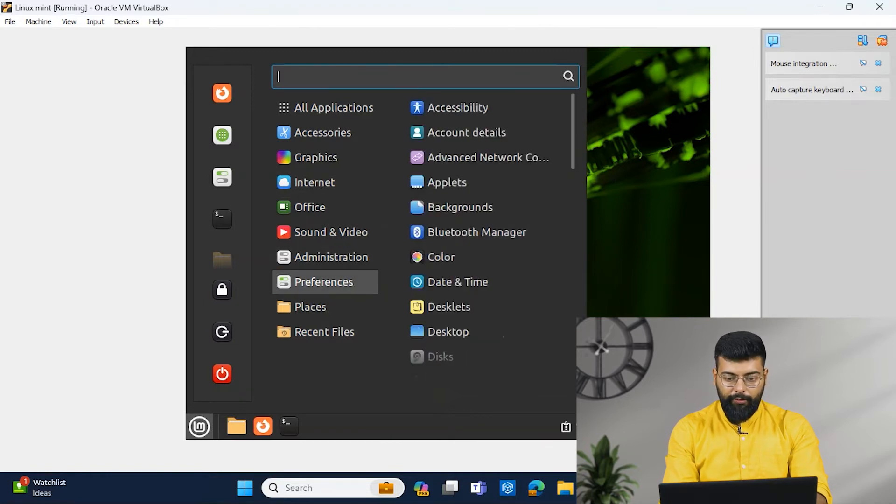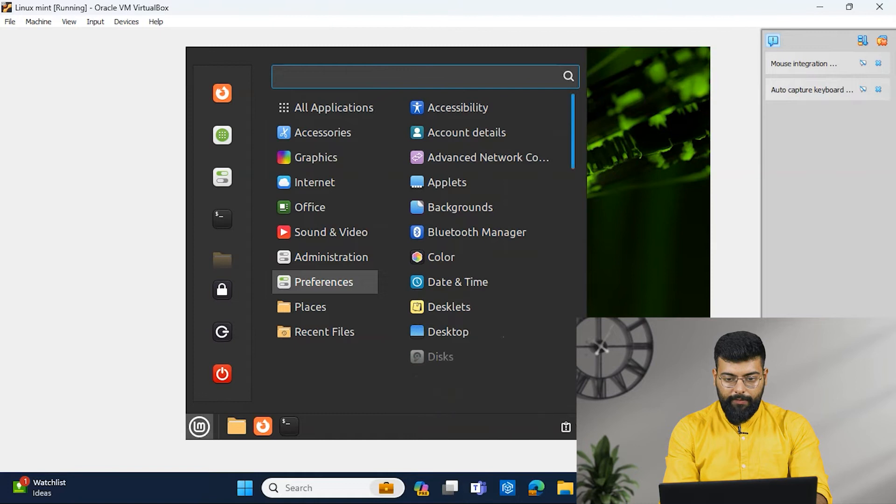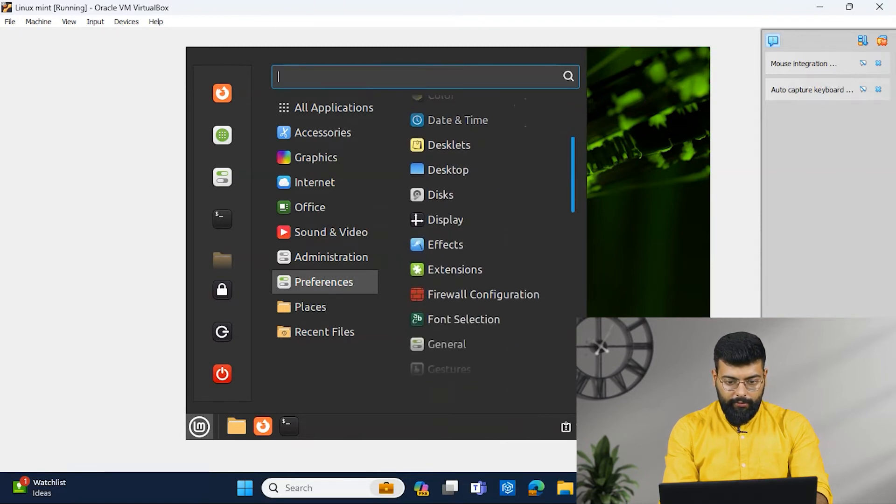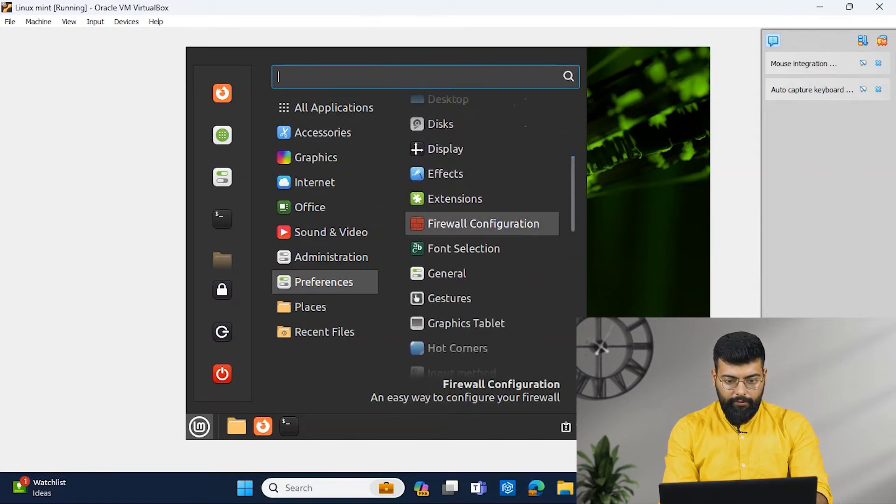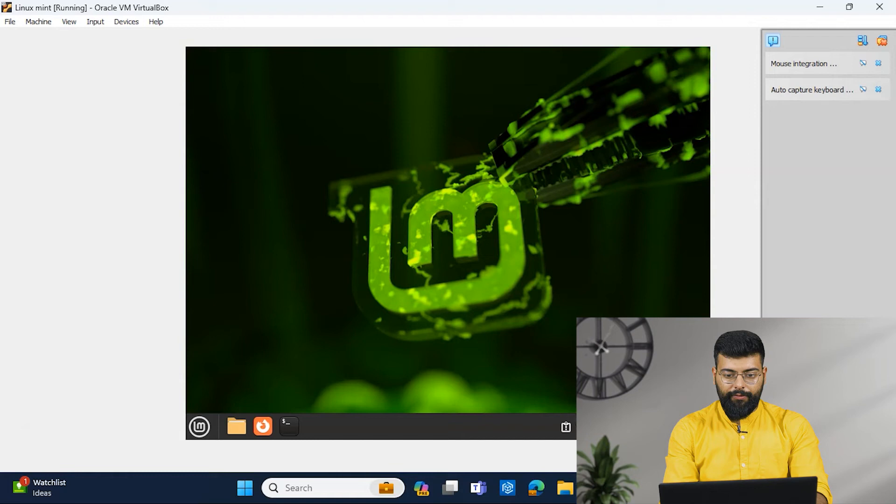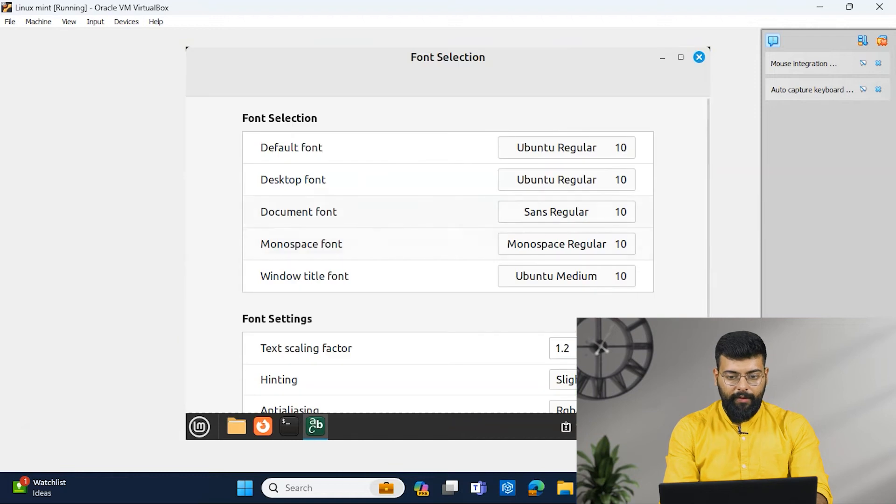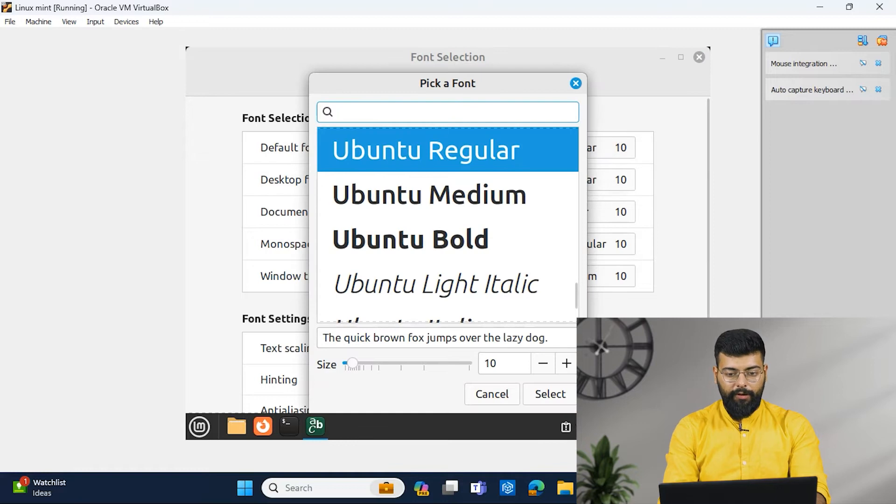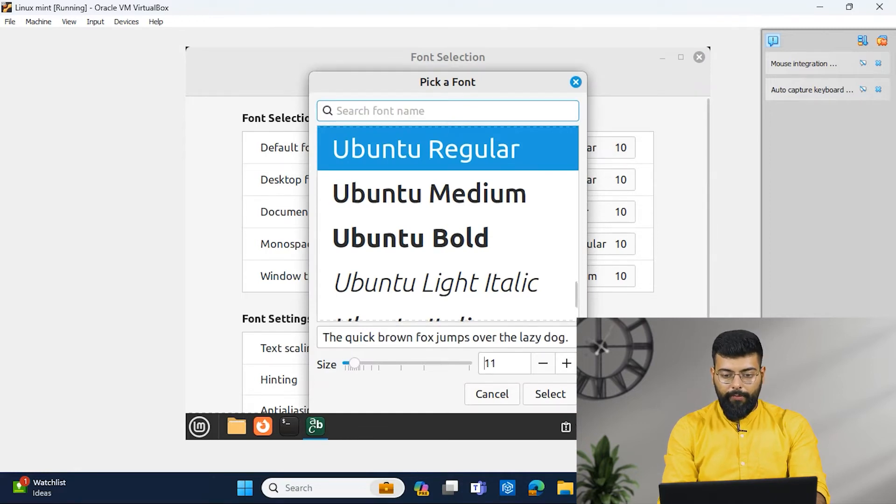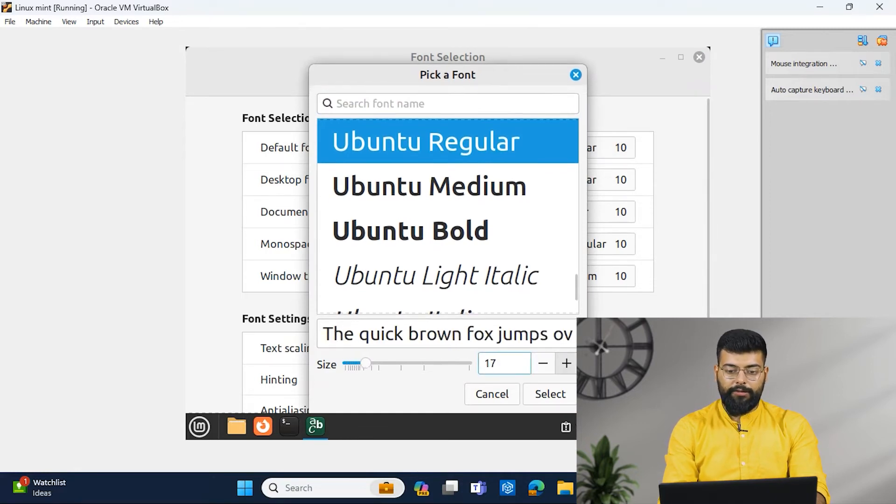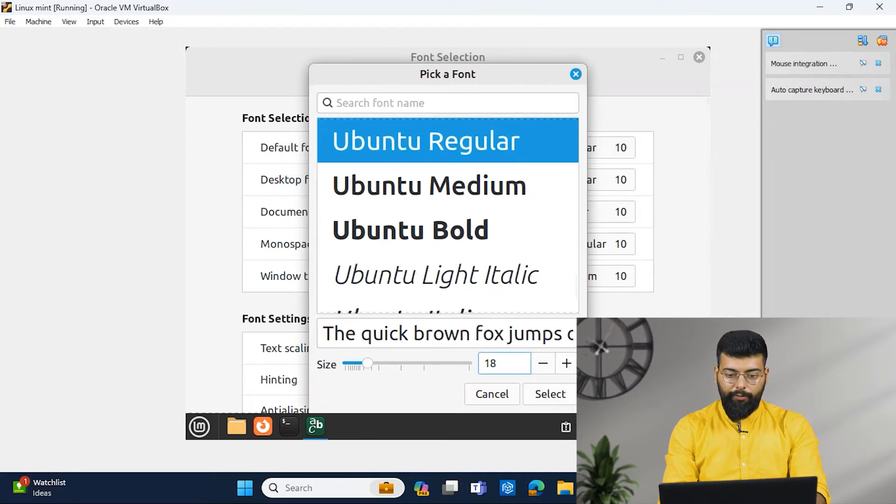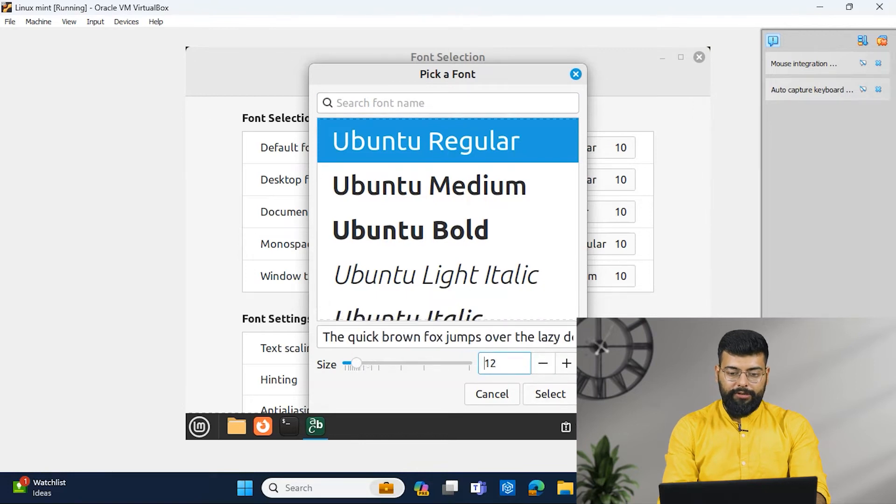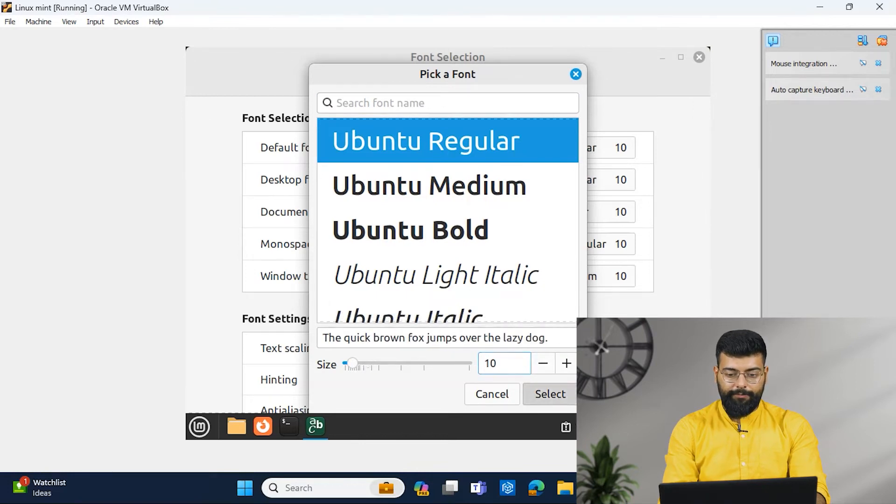For that, we will go to Preferences. In Preferences only, there would be one font selection. Yeah, here you could just select the default font also, which font you want and the size of the default font. So you could select that.